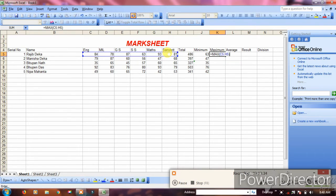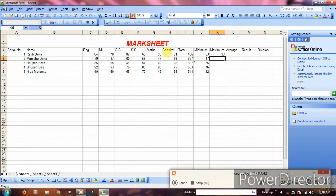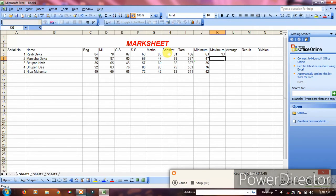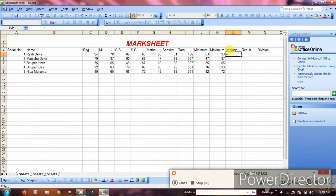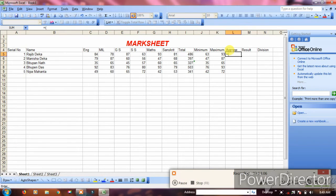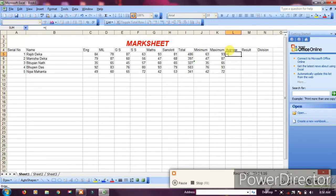For average, select the cell and type equals, then the average formula. You need to divide the total by the number of subjects. Select the total in column I, then divide by 5 for five subjects.